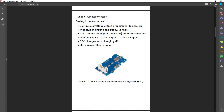There are two main types of accelerometers: analog and digital. Analog accelerometers normally have a continuous voltage output proportional to the acceleration, with values between ground and supply voltage. When using analog accelerometers with microcontrollers such as Arduino, the onboard ADC converts analog signals to digital. You can change the ADC resolution by changing the MCU, but one drawback is that analog accelerometers are more susceptible to noise. We offer various accelerometers in the Grove family.